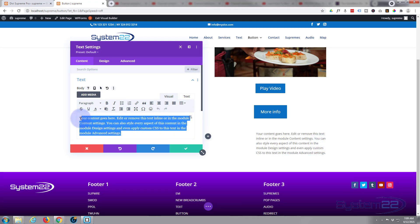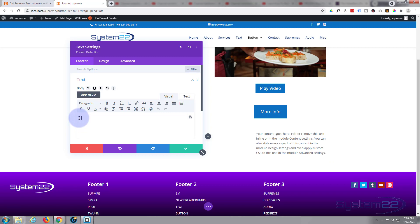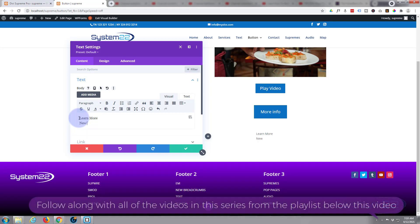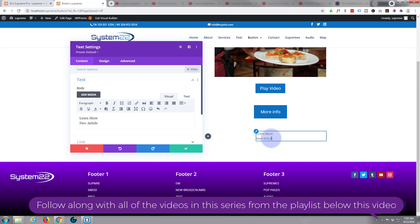I'm just going to use a regular Divi text module. As you can see there it is, it's popped up with some text. And let's write what we want to write for our buttons. So we'll say 'learn more' and I'm going to use Shift and Enter rather than just Enter, so it only goes down a half break right there, and put in whatever you want to say underneath. So we've got 'learn more, new article' or whatever you want to say there.